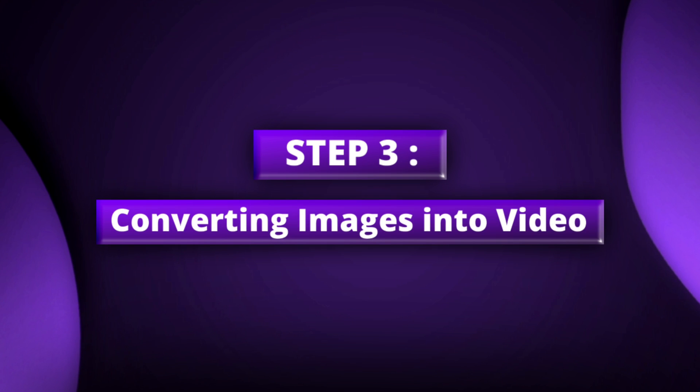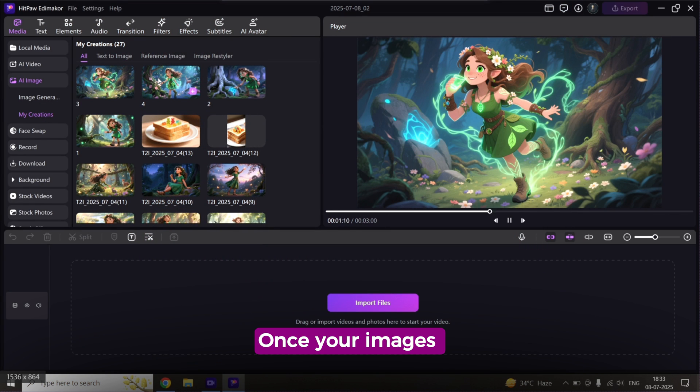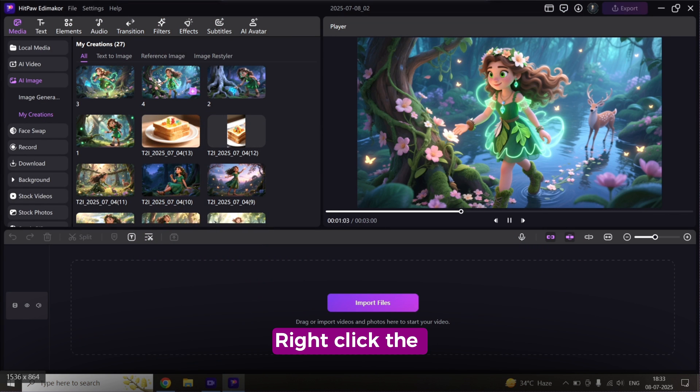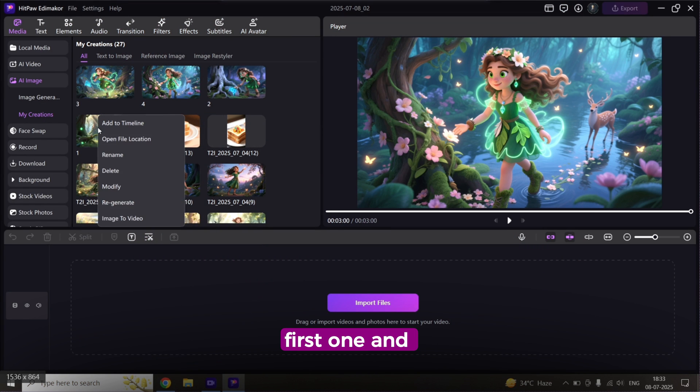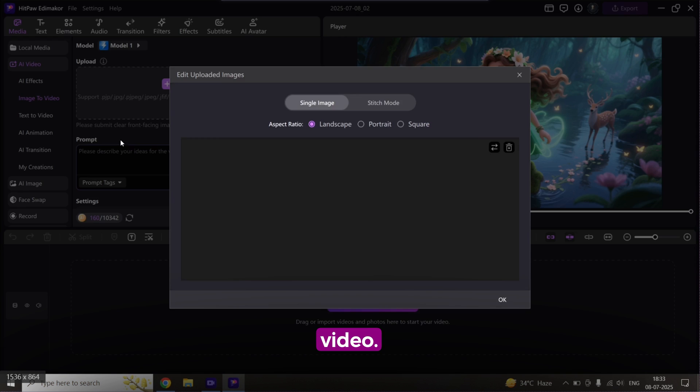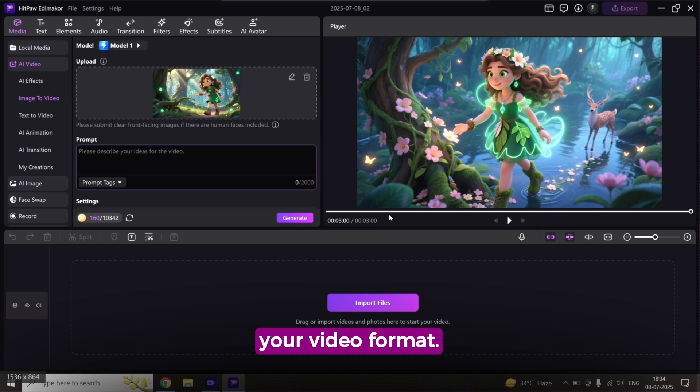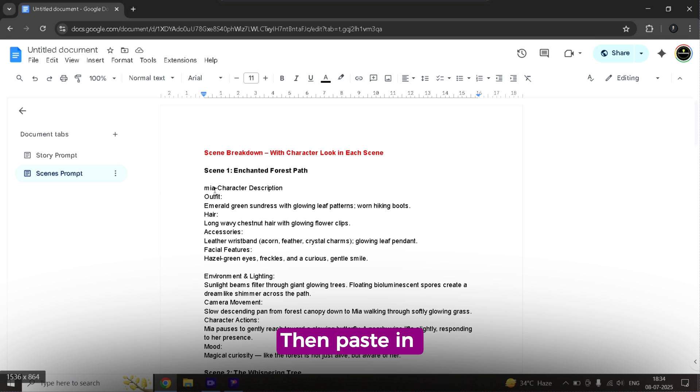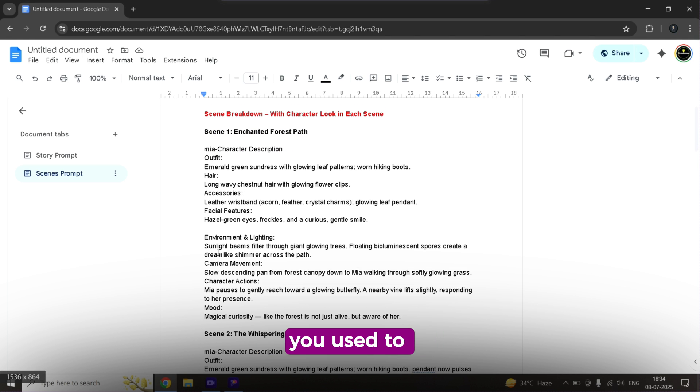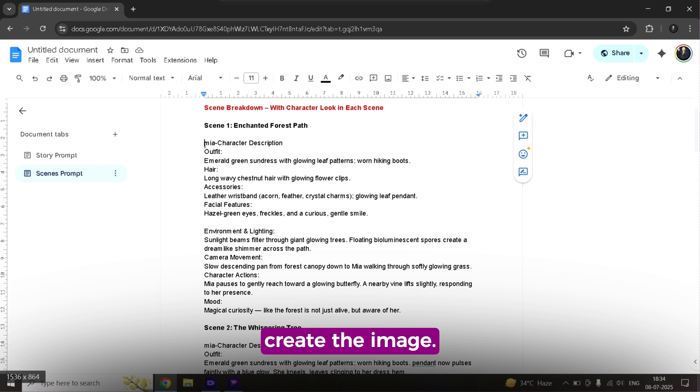Step 3. Converting images into videos. Once your images are ready, right-click the first one and select Image to Video. Pick the aspect ratio that fits your video format. Then paste in the same prompt you used to create the image.